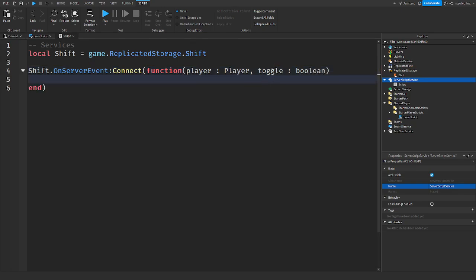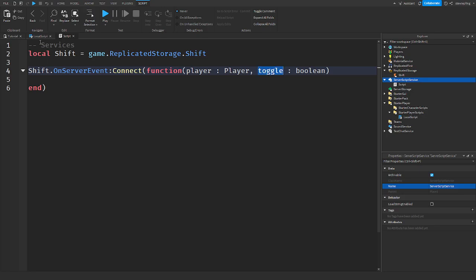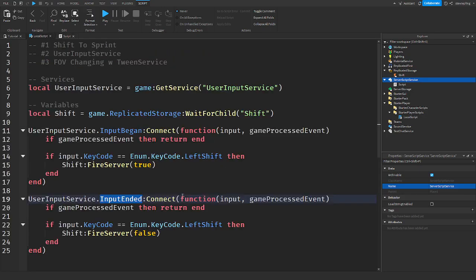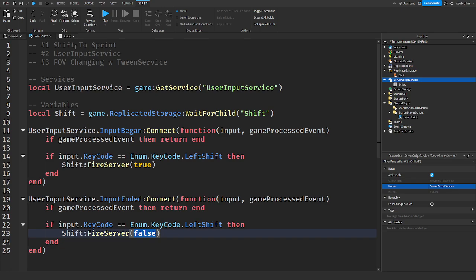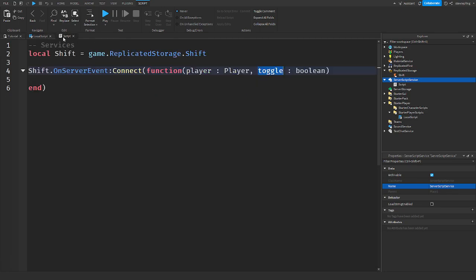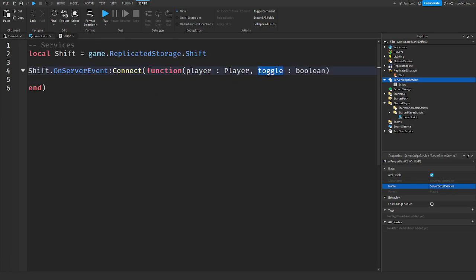Player is automatically passed in when we fire the RemoteEvent. Toggle is the boolean — it will be either true or false depending on whether the player is pressing or releasing shift. That's the client-server communication setup.